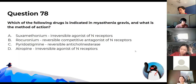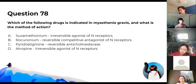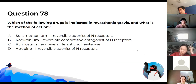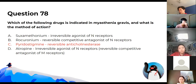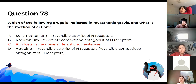Which drug is indicated in myasthenia gravis and what is its mechanism of action? The answer is pyridostigmine — it is a reversible anticholinesterase. The other options are either not indicated for myasthenia gravis or have the wrong mechanism of action listed.